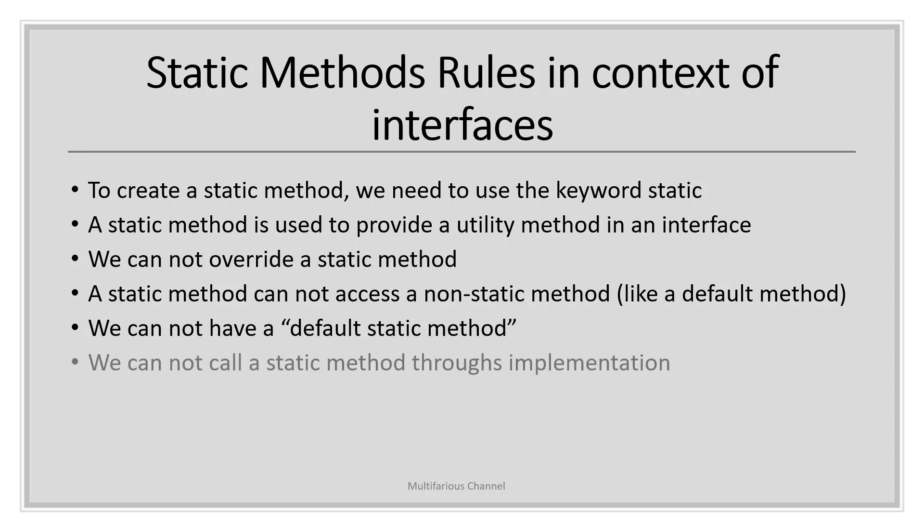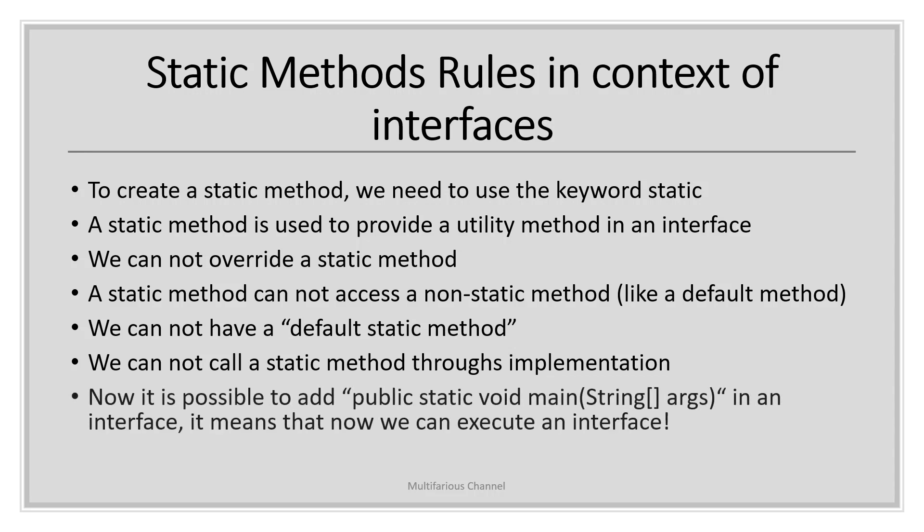Any class can call the static method of an interface by using the interface name, whether they implement it or not. Static methods can be invoked only by the interface name; they cannot be invoked by the implementing class name. You can declare a main method inside the interface and it will compile successfully and you can run it also, which means it is possible to add a public static void main method in an interface and execute an interface.